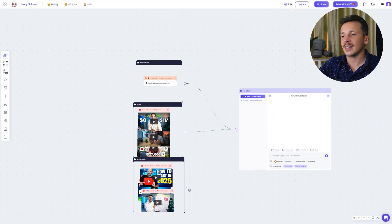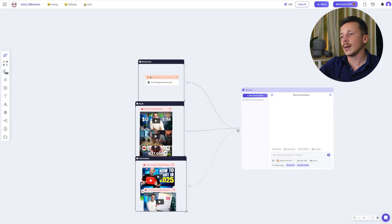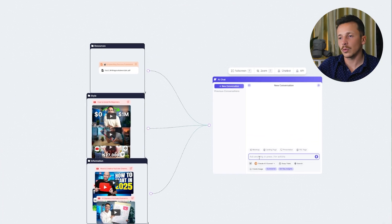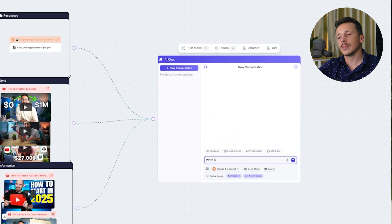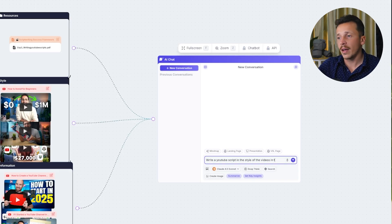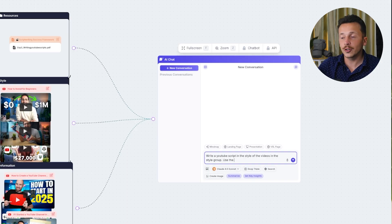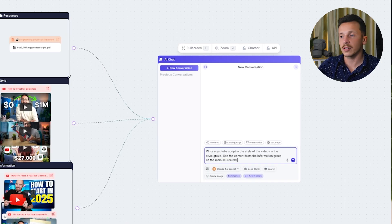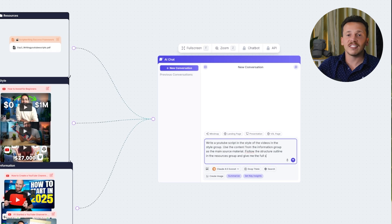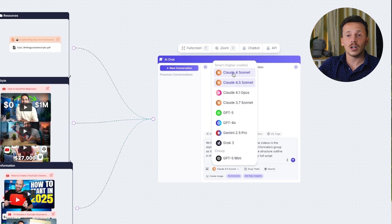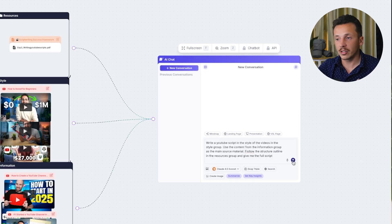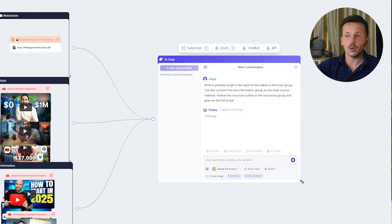Once the groups are ready and connected, we just move on to the prompt — and again, I like to keep it really simple and clear. I'll say something like: write a YouTube script in the style of the video in the style group, use the content from the information group as the main source material, follow the structured outline in the script writing group, and give me the full script. For this example I'm going to run it through Claude, though you can experiment with different AI models to see which delivers the best result.